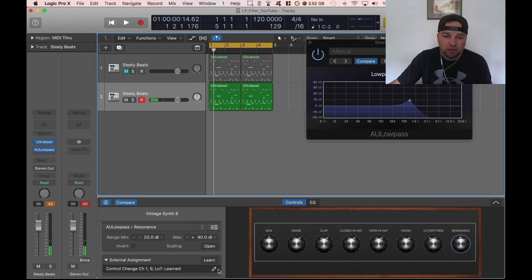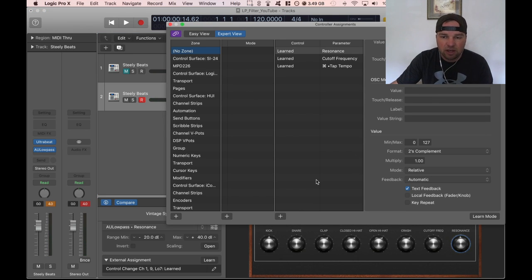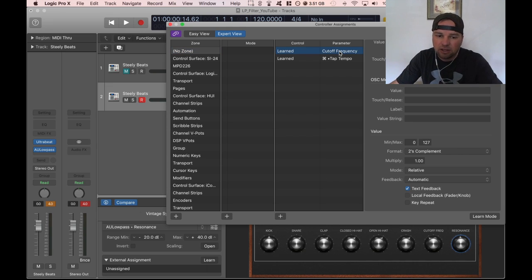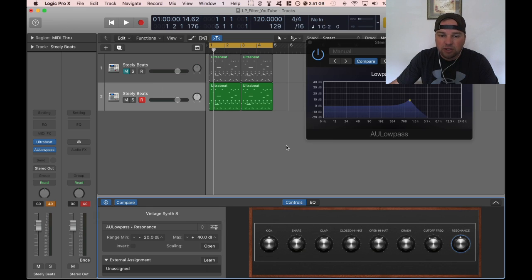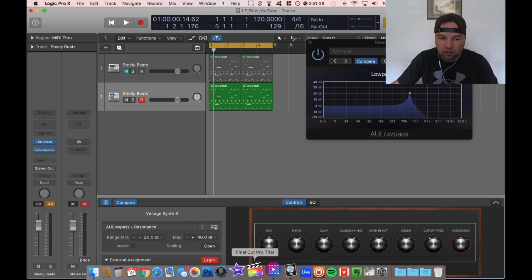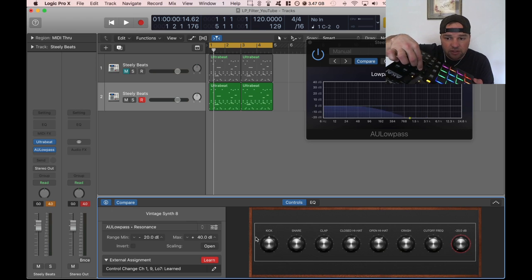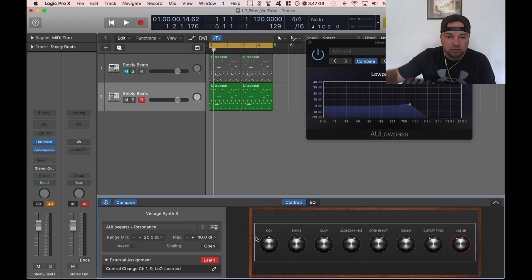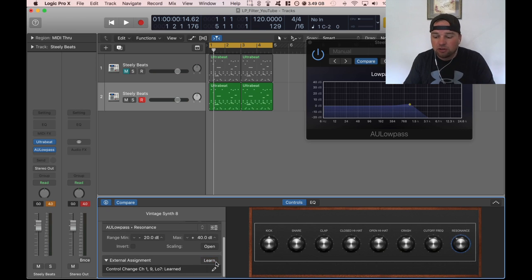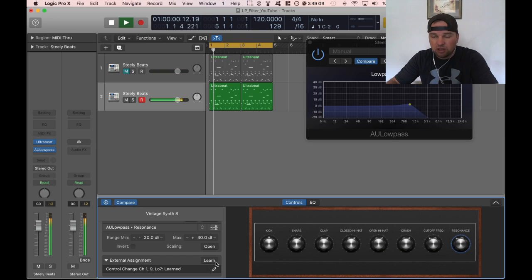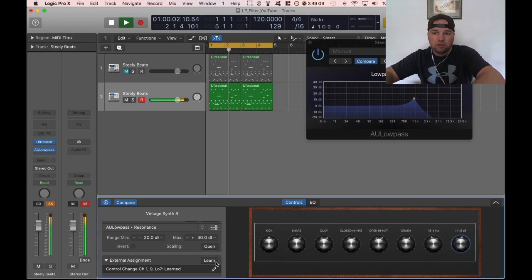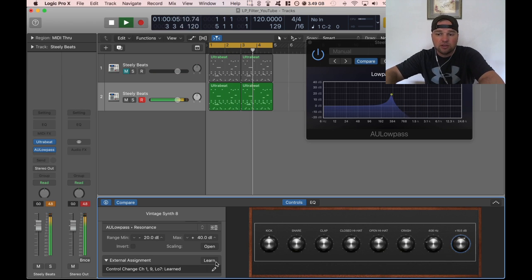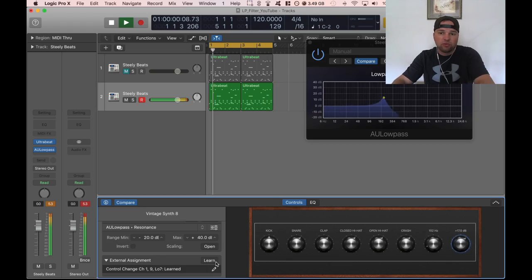Same thing for resonance. Even though I already have mine set up, let's see what it would look like if I were to undo this. What I could do is highlight this and hit delete and it'll unassign it. So I have resonance highlighted, I click on learn, and then I turn the knob I want for my resonance and there it is. When I hit play I can control it with two hands and you got all this movement going.